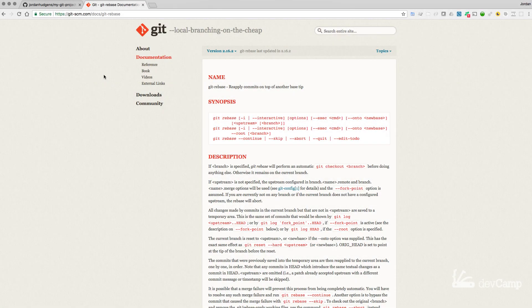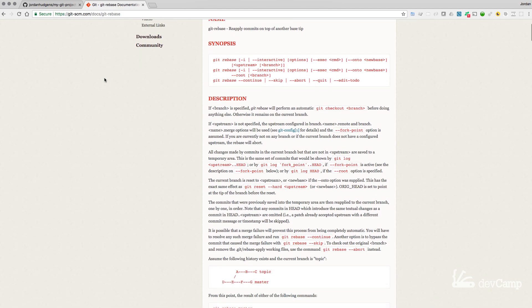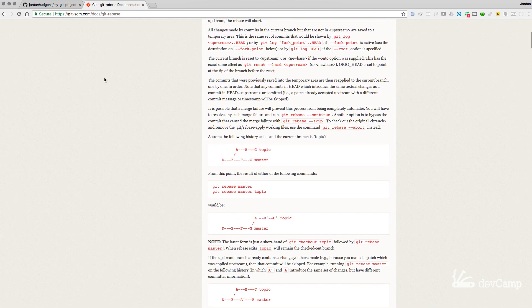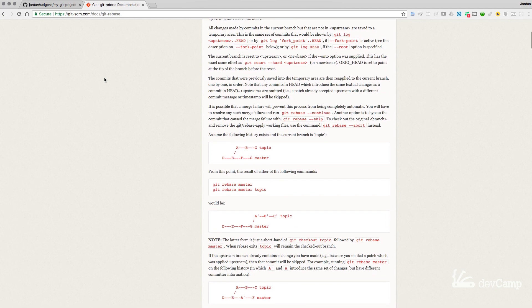In this lesson we're going to walk through one of the more complex topics related to working with Git — the topic of rebasing. If you've never worked with rebasing before, I think it helps before we walk through the syntax to take a look at the documentation. I'll include this link in the show notes and they provide a very helpful example on how rebasing works.